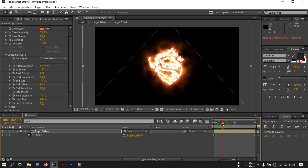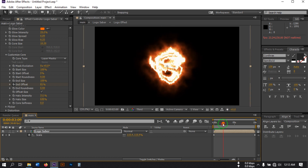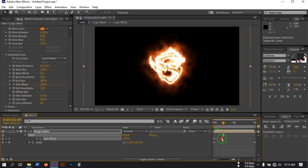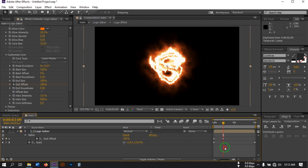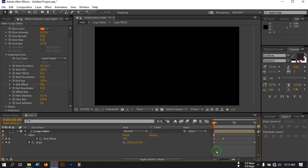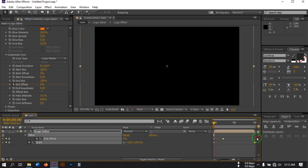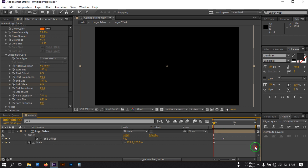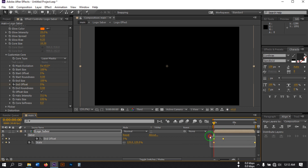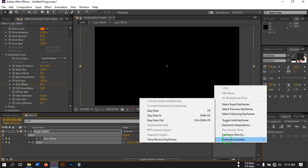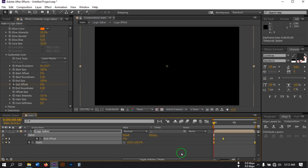Go to around 2 seconds, press U to reveal keyframes, and adjust the timing. Now select all of these keyframes and press F9 to apply Easy Ease — or you can right-click, go to Keyframe Assistant, and select Easy Ease.